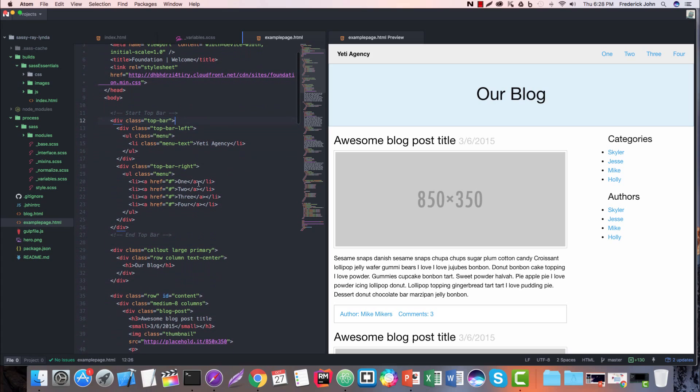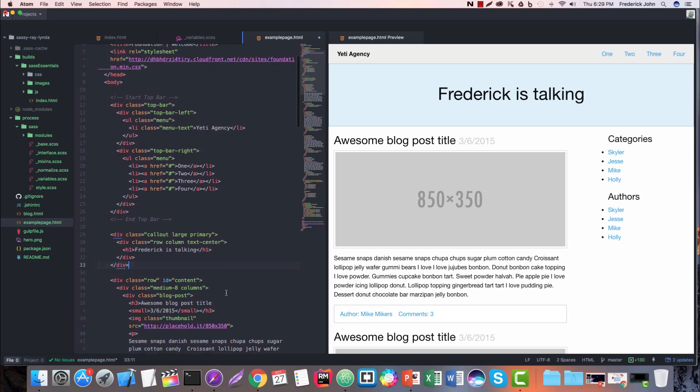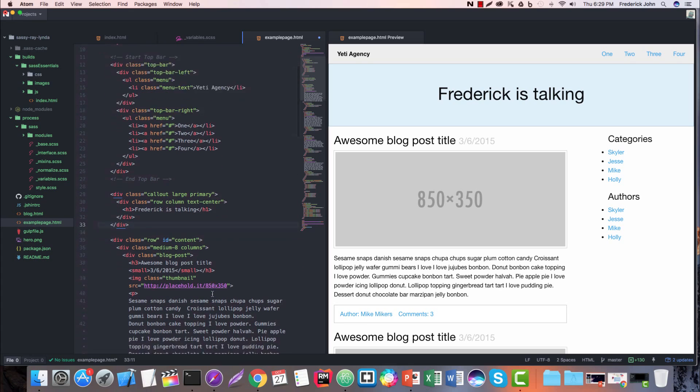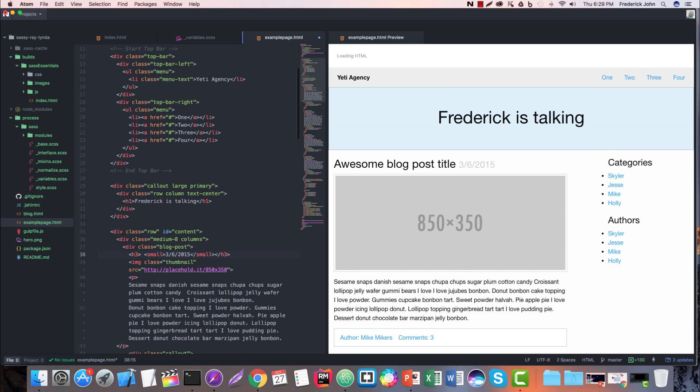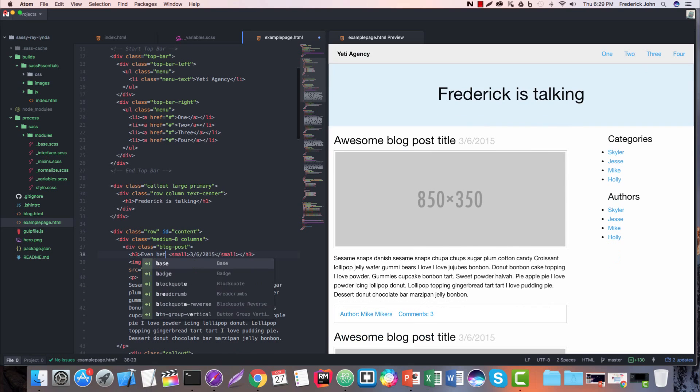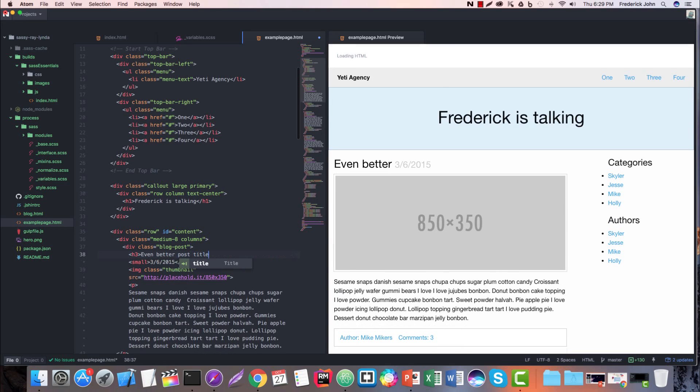If I go to the main hero section here that says our blog, I can change that to something like Frederick is talking and it's going to update that. Now you'll see I did not even save the page here. I didn't save the page. I didn't refresh or do anything. It's just automatically going to pick up on those updates. And we have awesome blog post title. So let's go change that to something to the effect of even better post title. You'll see automatically that changed.